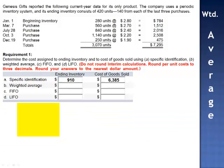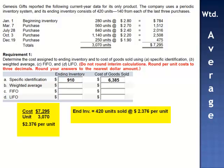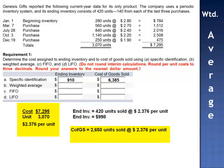Using the weighted average method, we calculate cost per unit by taking total cost of goods available for sale — $7,295 — and dividing by total units available for sale, 3,070 units. This gives us an average of $2.376 per unit. Ending inventory consists of 420 units, each valued at $2.376 per unit, giving ending inventory of $998. Cost of goods sold is 2,650 units at $2.376 per unit, totaling $6,297.